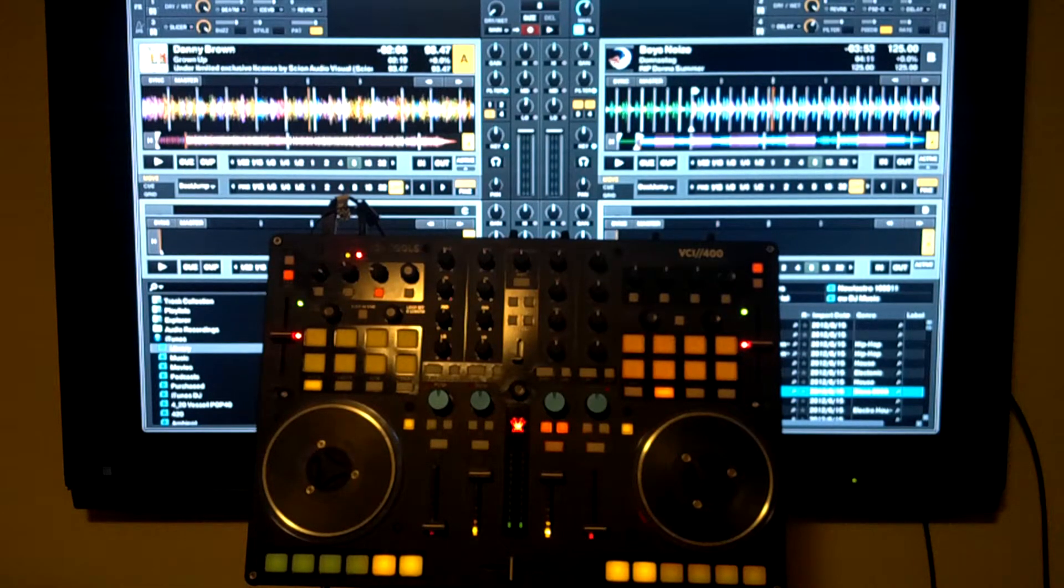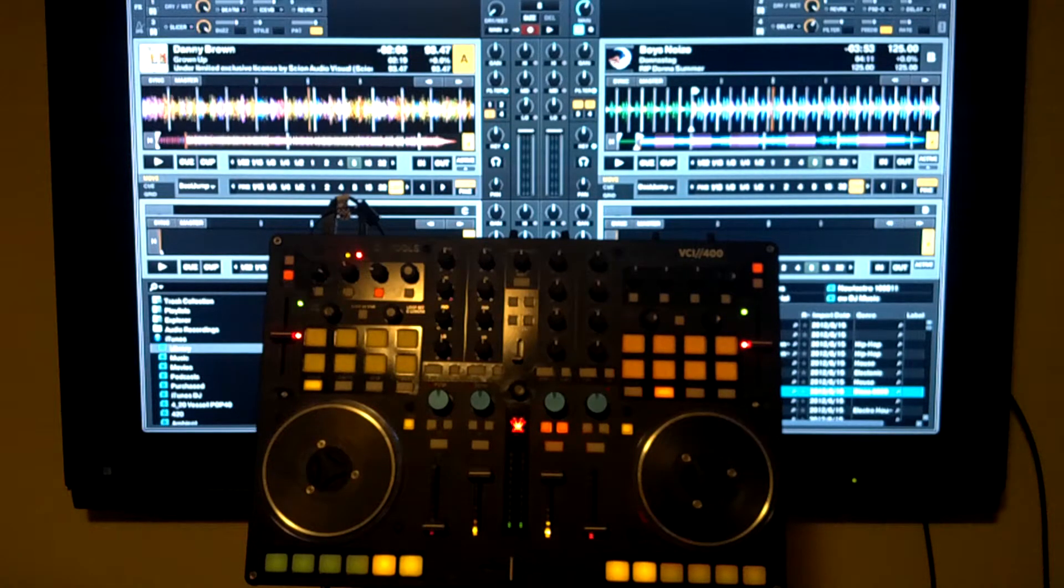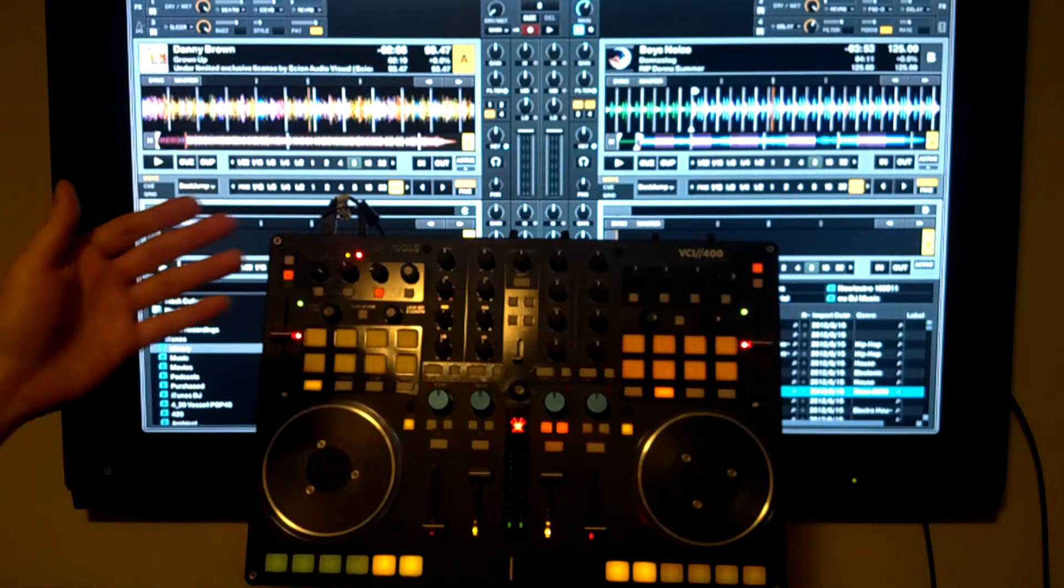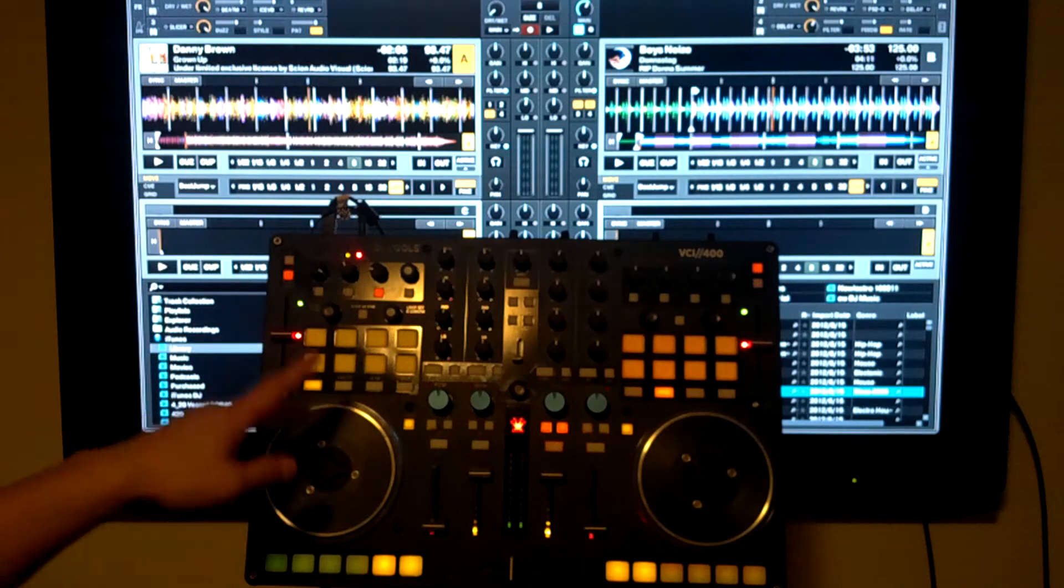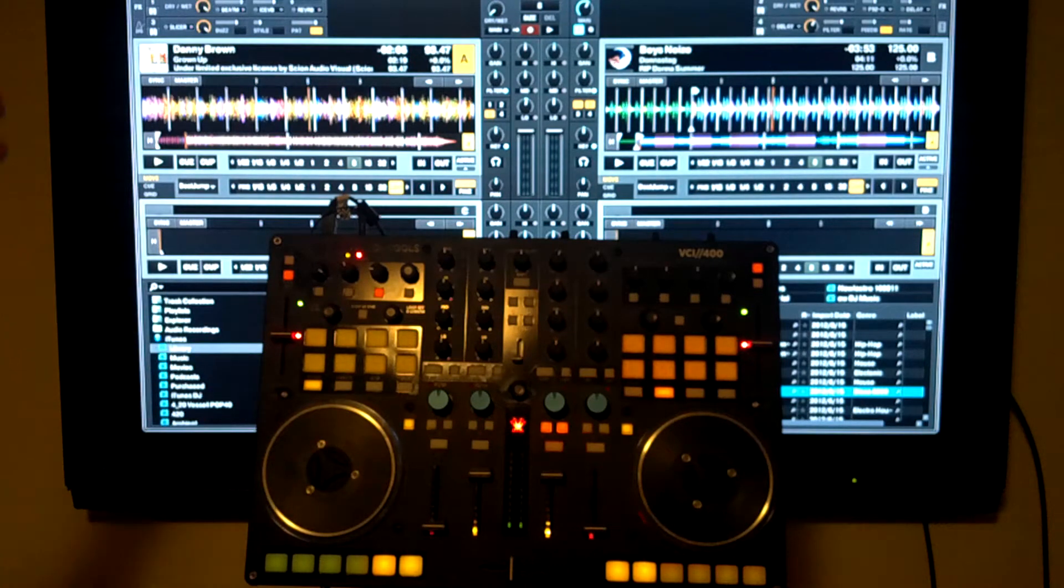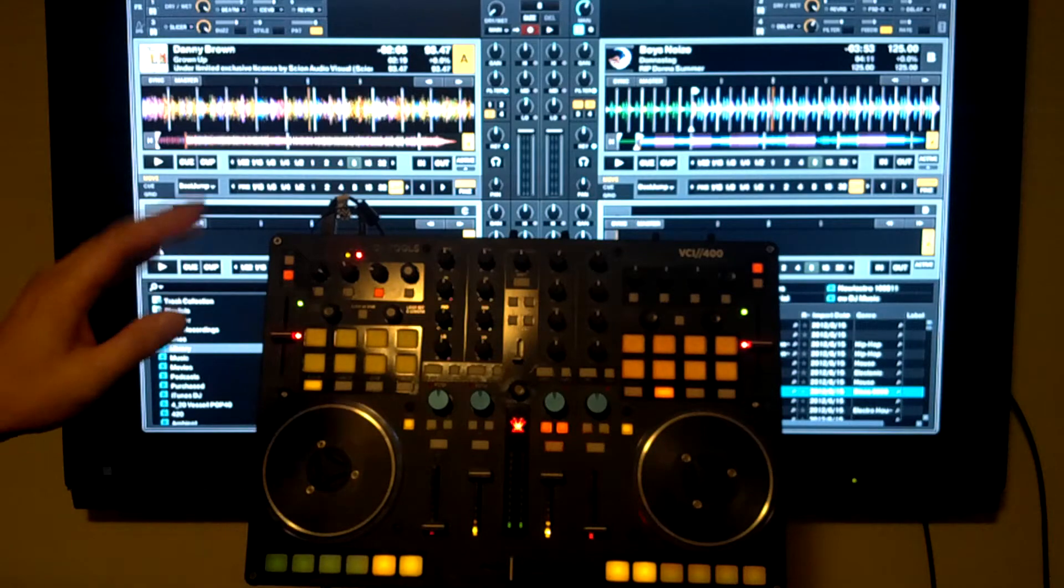Besides that, the only other major change is that the FX layout and architecture is different from the original one, in that FX1 and 2 are going to be dedicated and used for Gratify, your Beatmasher is going to always be on FX1.